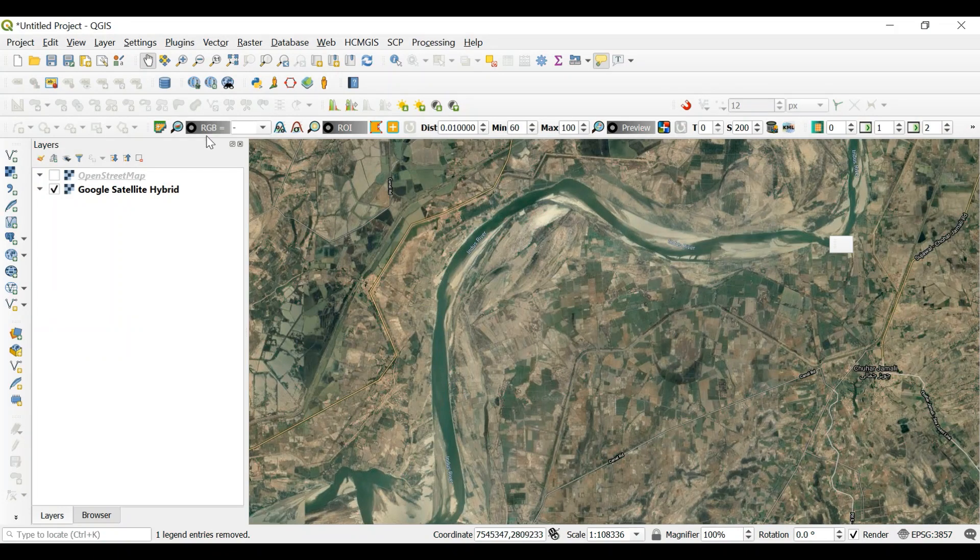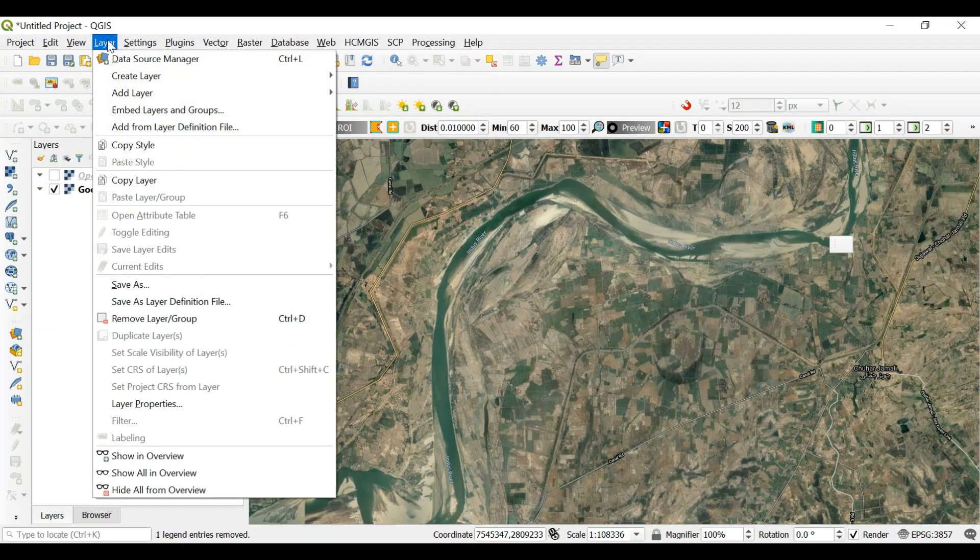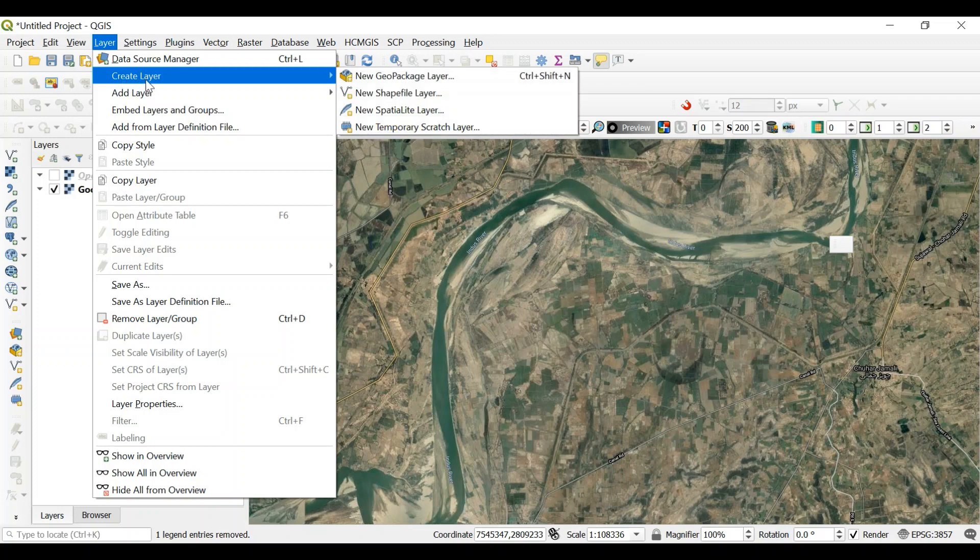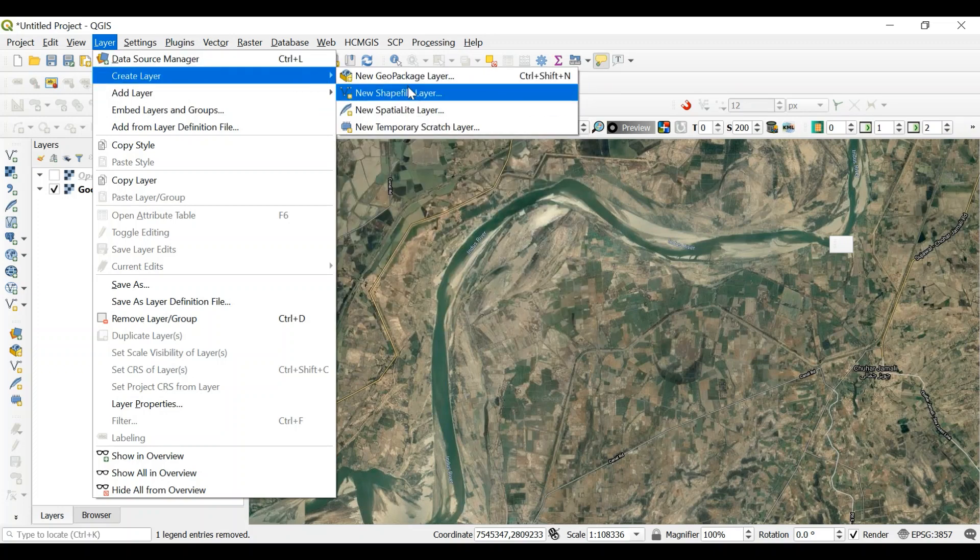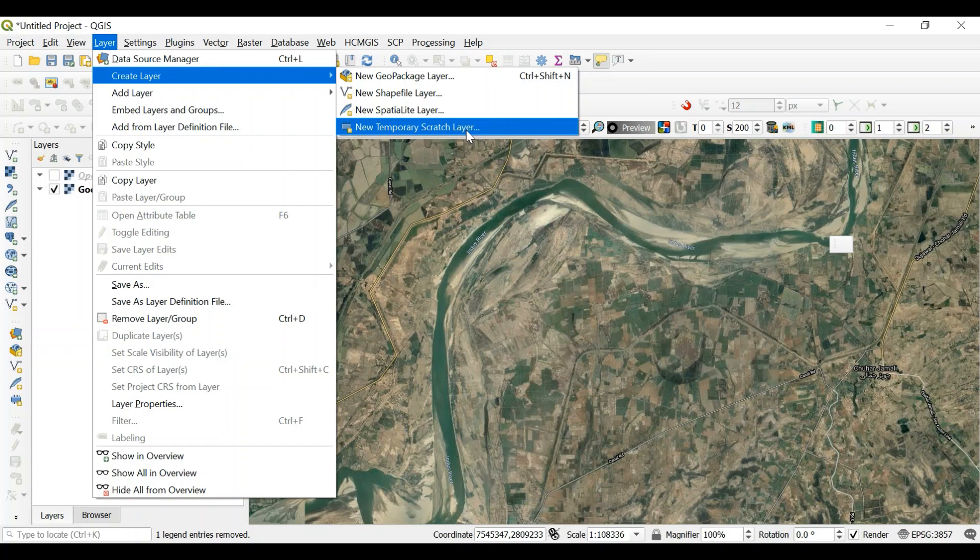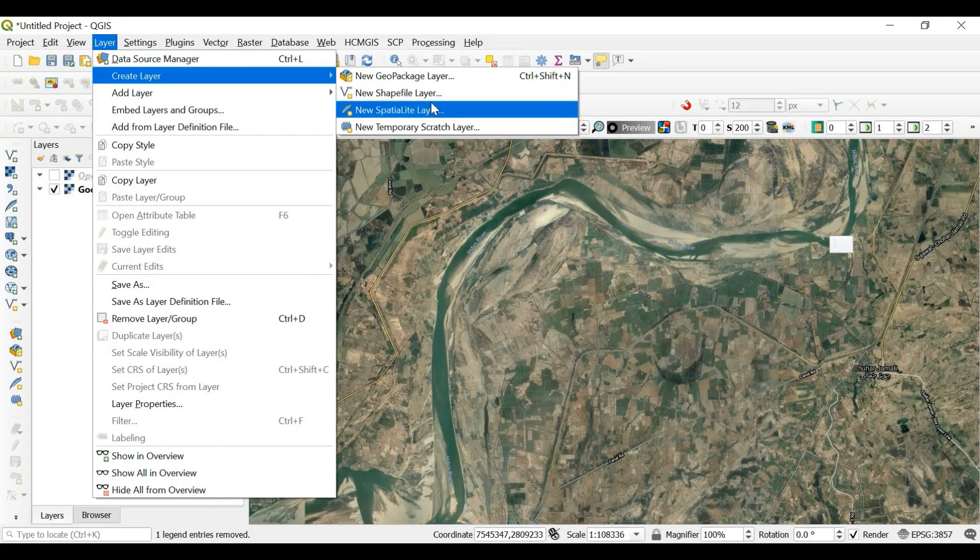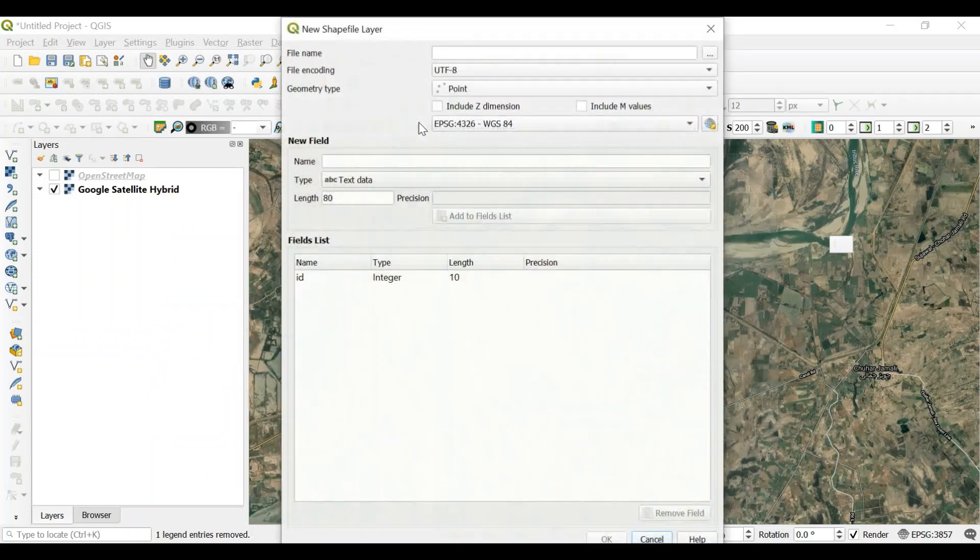So what I need to do is, there are two ways. I need to click on layer, then create layer and then new shapefile layer or new temporary scratch layer. So if I go for temporary scratch layer, I can later export it as a shapefile. Or I just go into new shapefile layer.